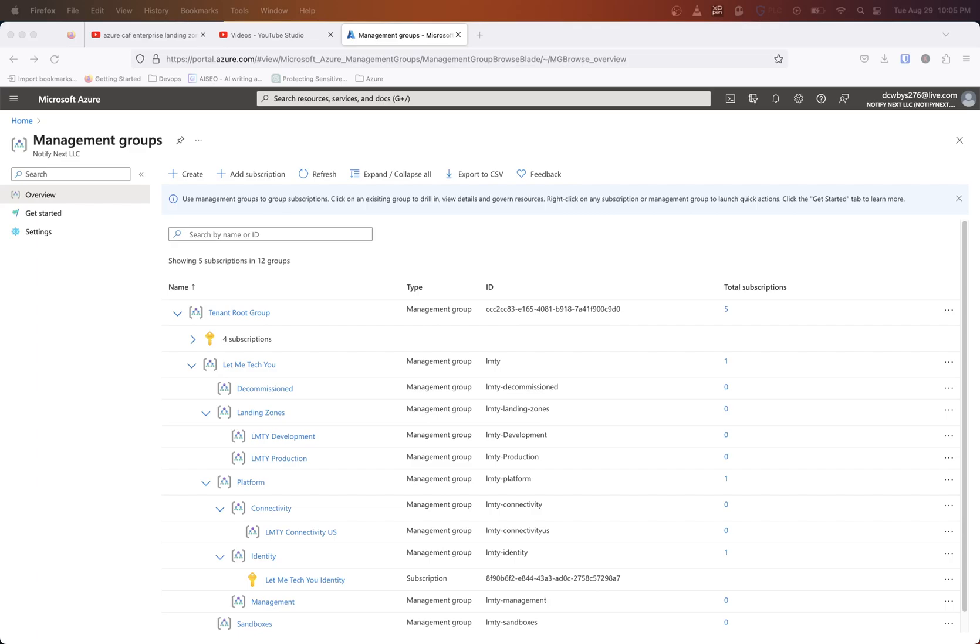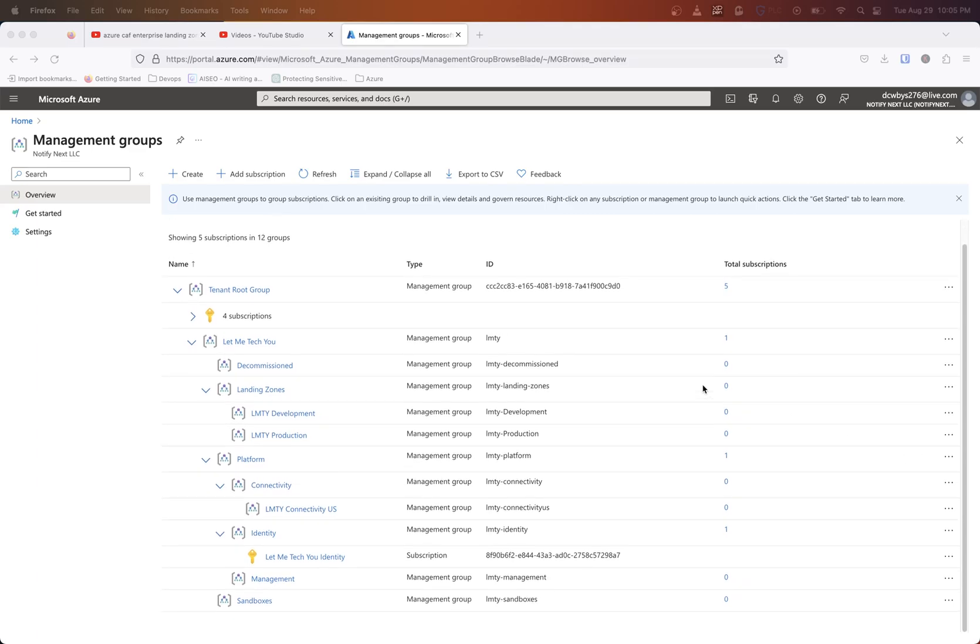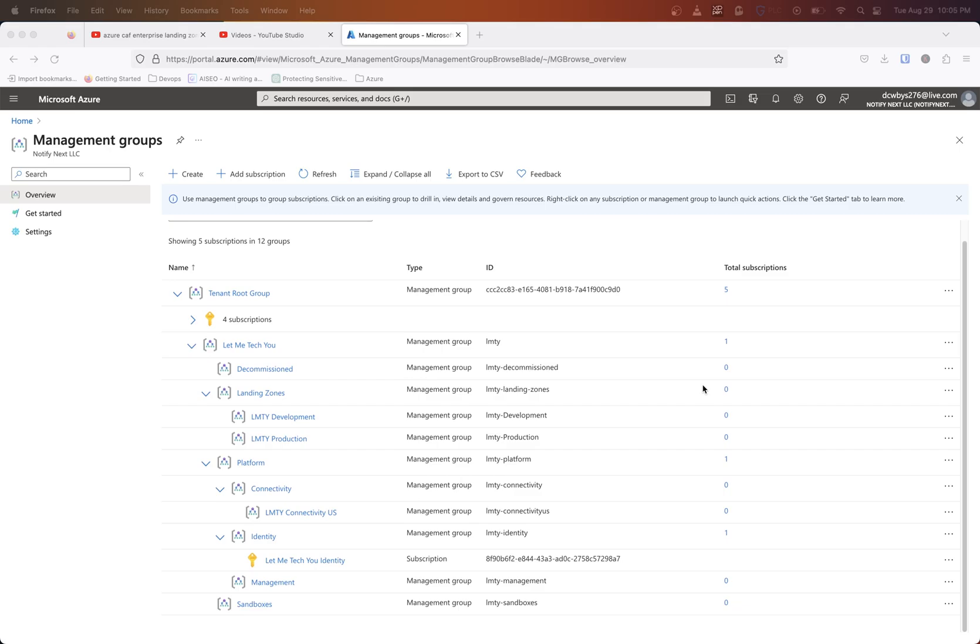Hi, this is Kevin from Let Me Tech You. In this video we're going to go over, starting from our last video, understanding how we can place some of these different subscriptions into different management groups.